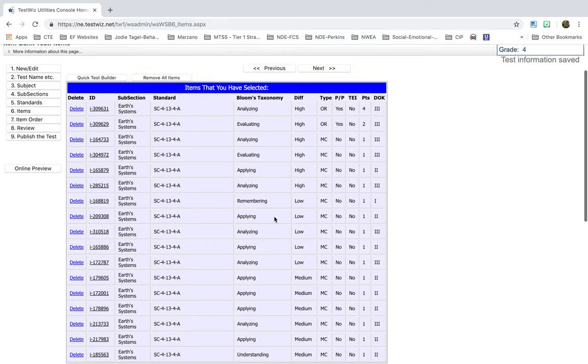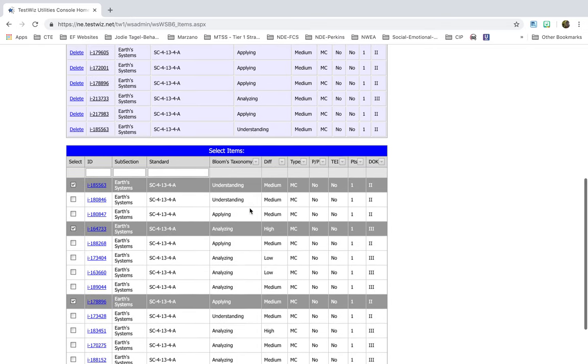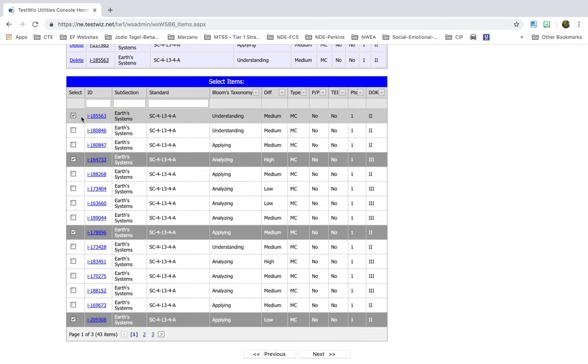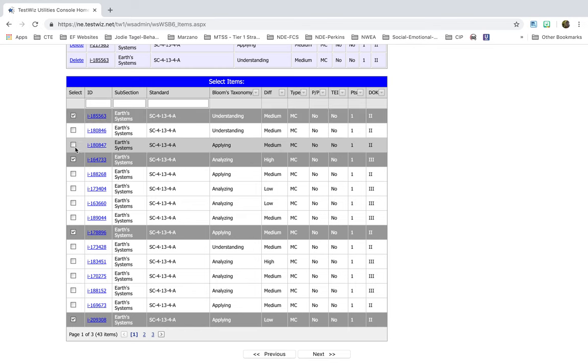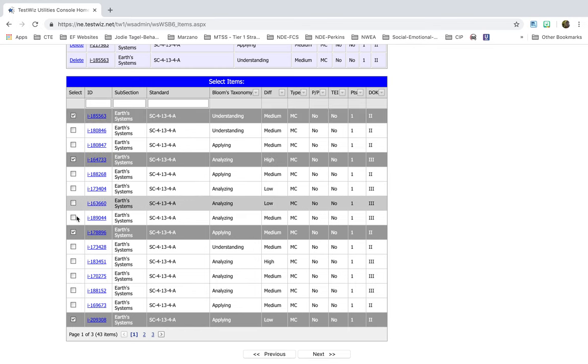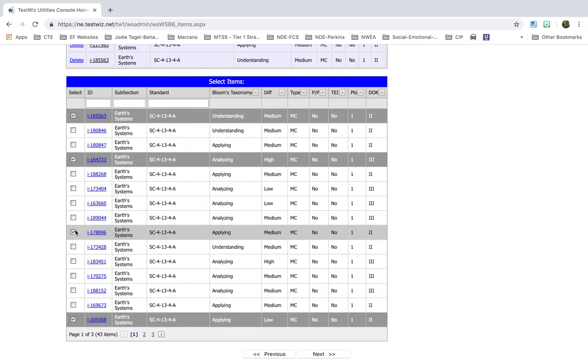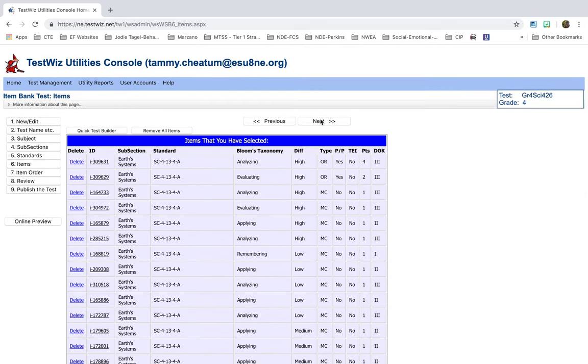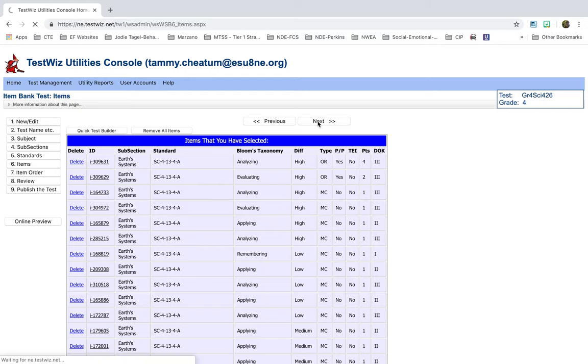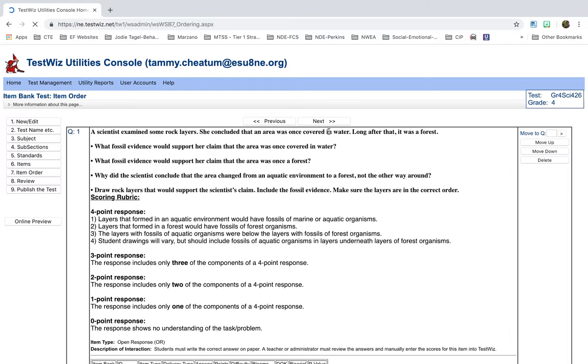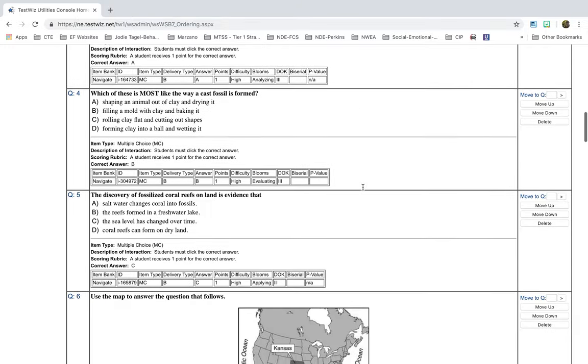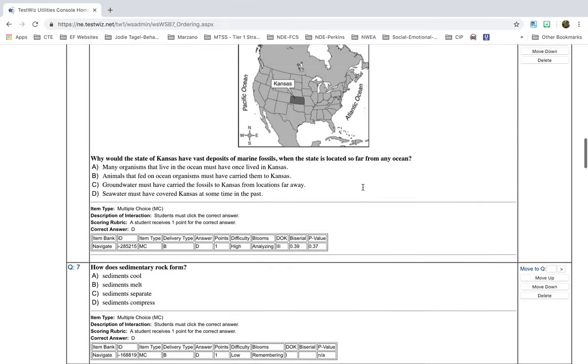Now, it shows me the items that have been selected. If you wanted to go down here and select a few more to add to this, you can. It already shows you in the box what ones are checked. They're the ones that have been selected by the Quick Test Builder. So I can go now and add more. And I click Next. And it shows me a preview of what the test will look like.